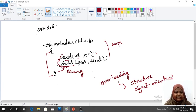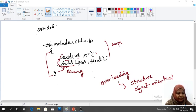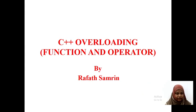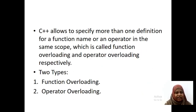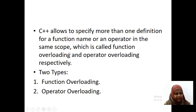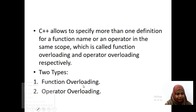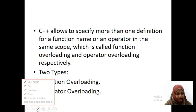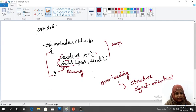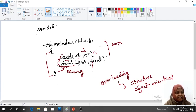C++ supports overloading because C++ allows you to specify more than one definition for a function name or operator in the same scope. In the previous example, the C++ function name is the same — addition of two numbers — but int-int performs integer addition and the other performs addition of two floating point numbers. Function name is same but the definition is different.